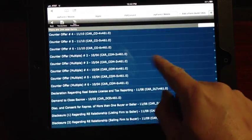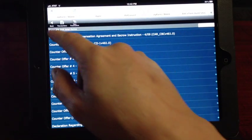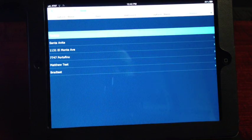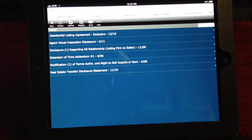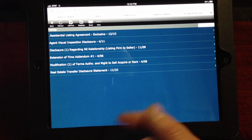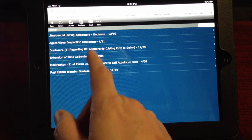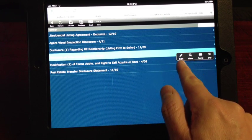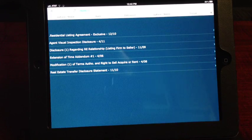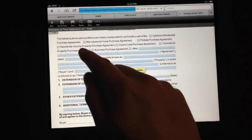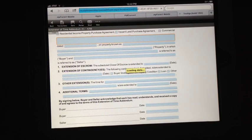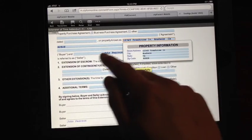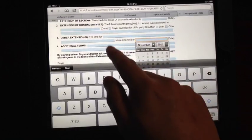It's got multiple counter offer options. Click that and it'll drop it right into your transaction. Then go back to your transactions and click on your transaction. Here's an extension of time addendum — click on that, and if you want to edit that form, just click this little Edit box and it'll bring the contract up. Just tap wherever you want to type the information, the keyboard will come up and you can start typing all the information. Real simple, just like the version on the computer.